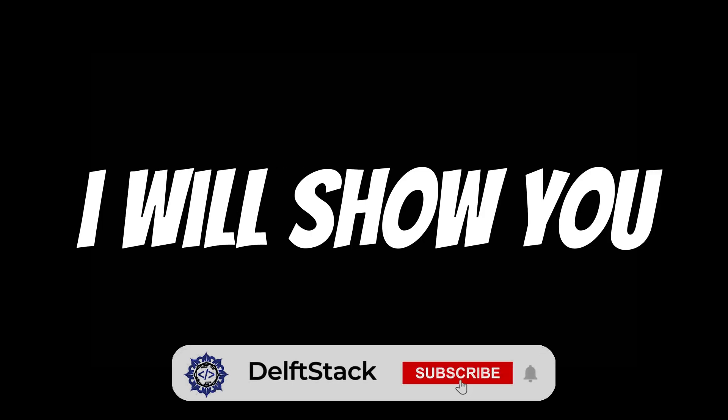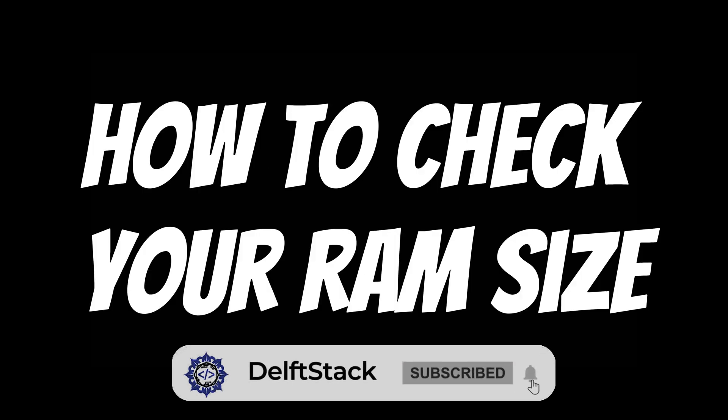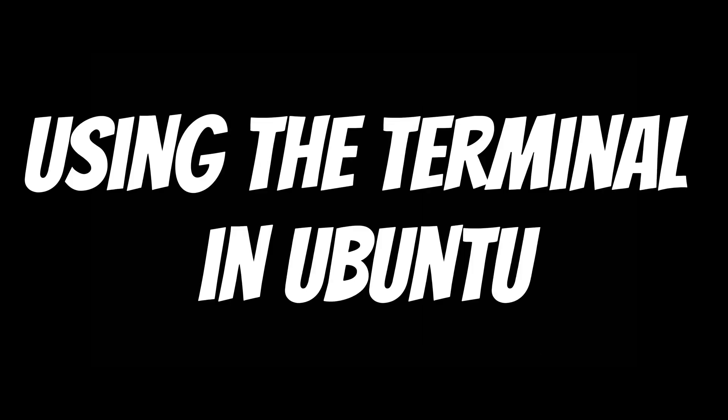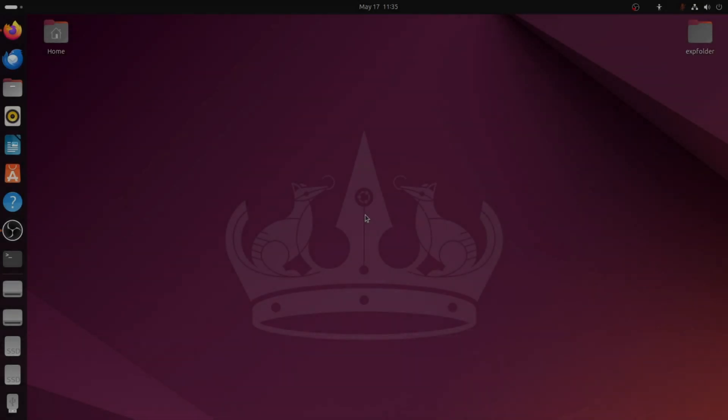In this video, I will show you how to check your RAM size using the Terminal in Ubuntu. Let's start.